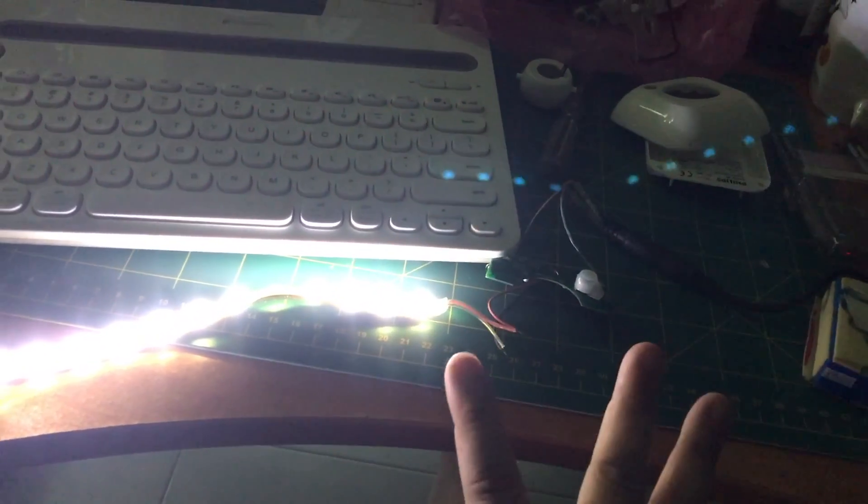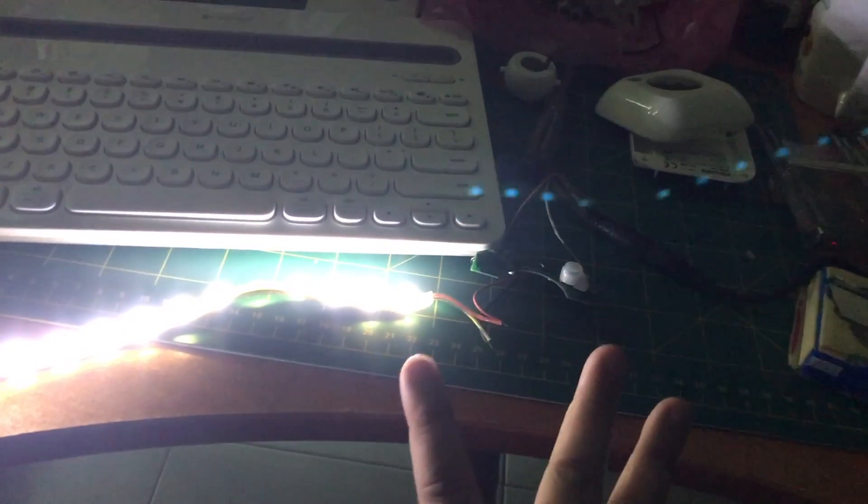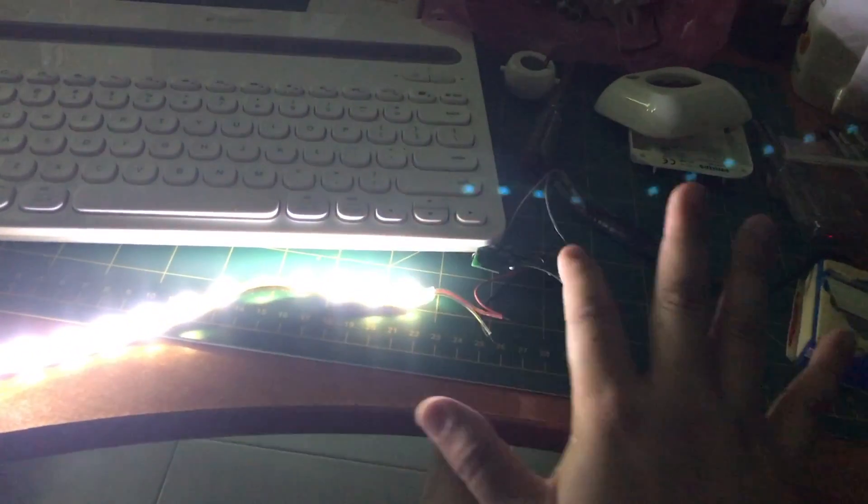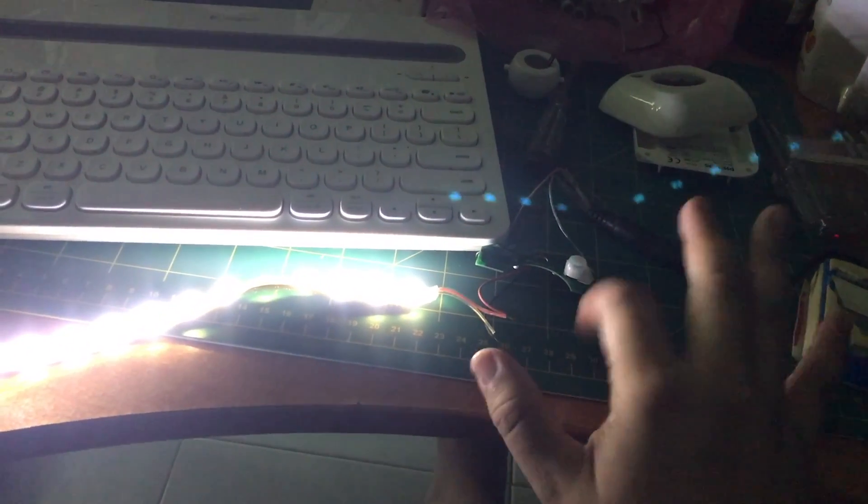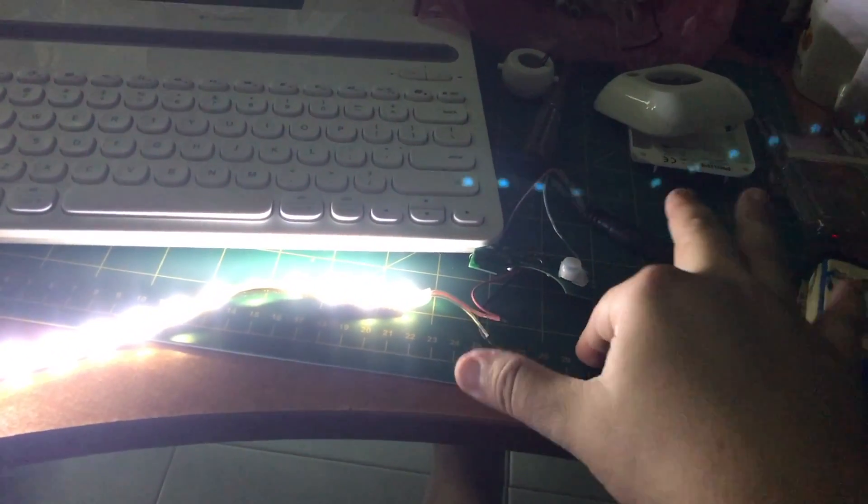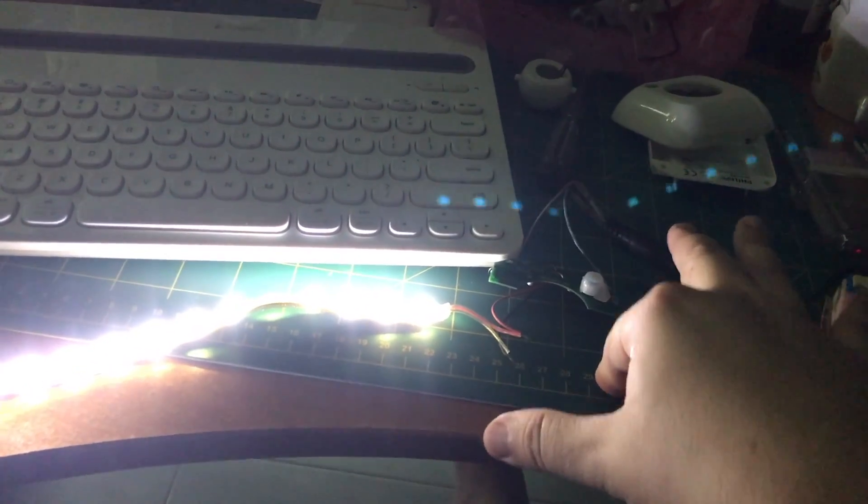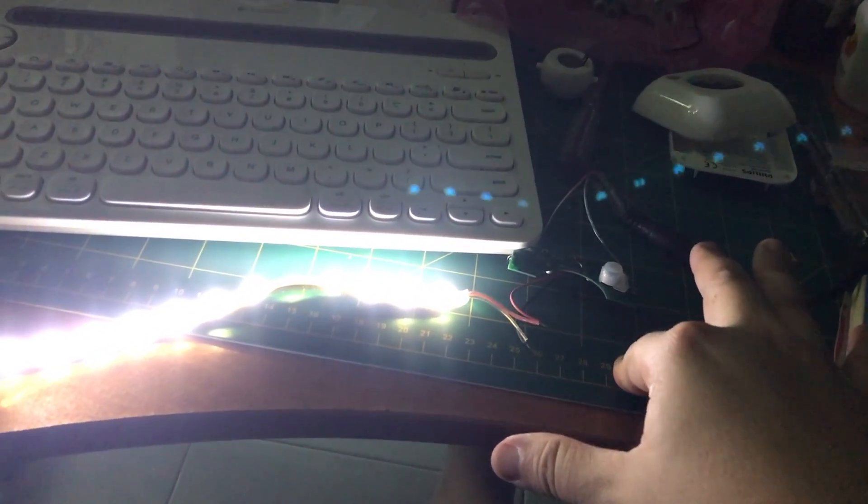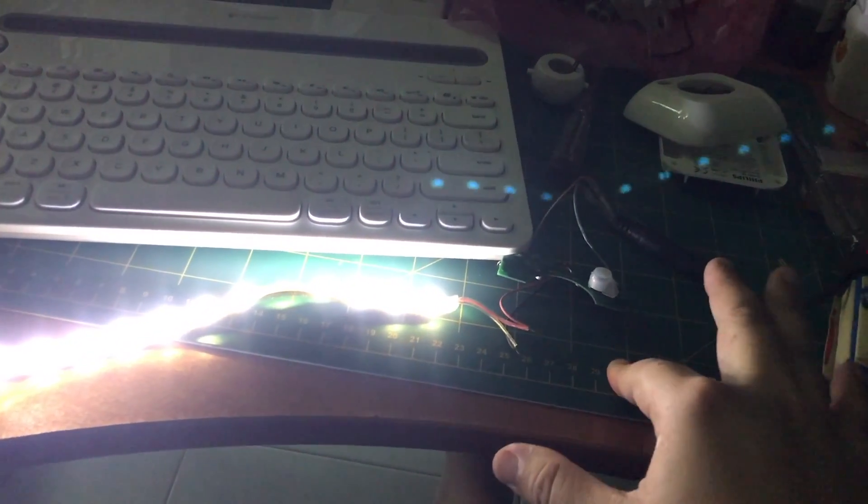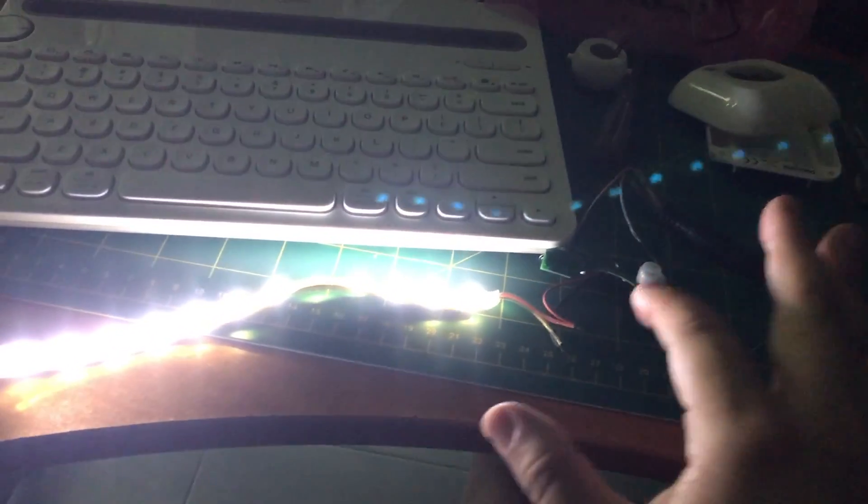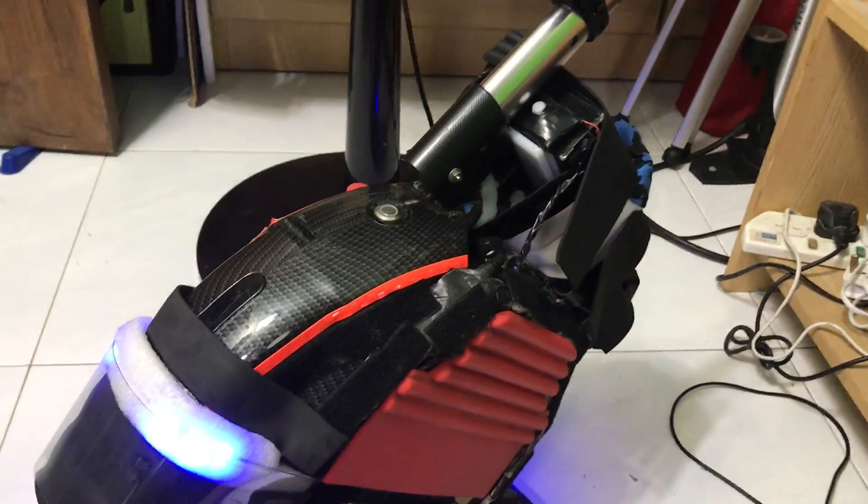It means that I can make my own motion sensor lights using 12-volt lights powered by this Philips daylight and motion sensor.